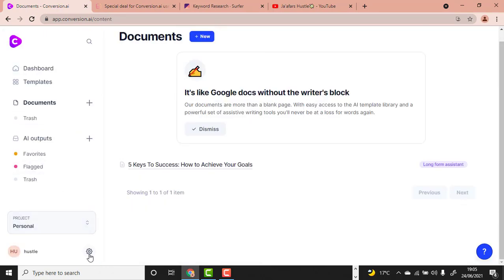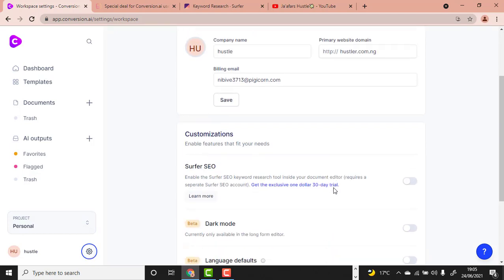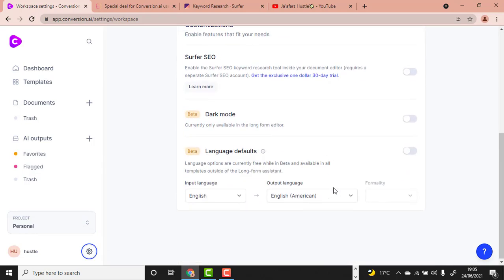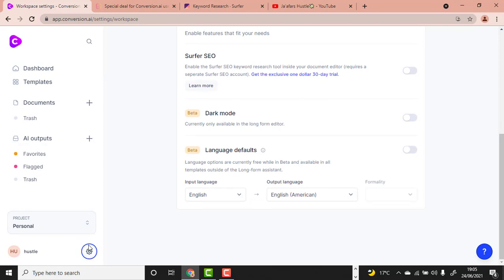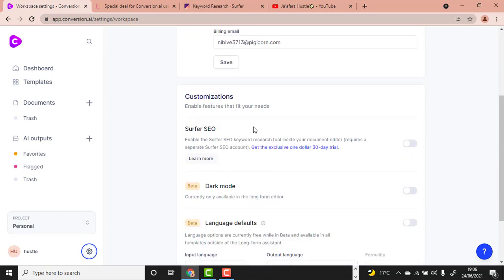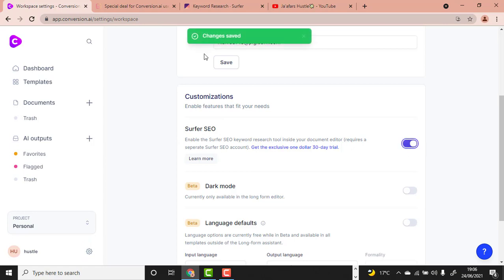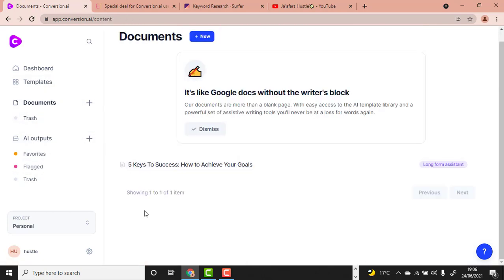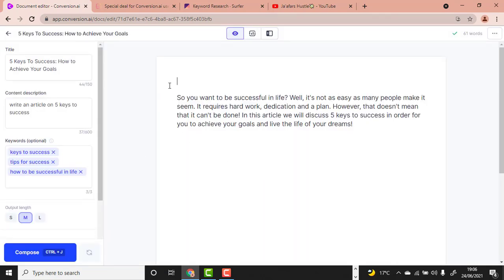In Settings, scroll down and click the SurferSEO Integration button. As you can see, it is automatically on. Now go back to your Long Form Editor. We are back inside the editor now.